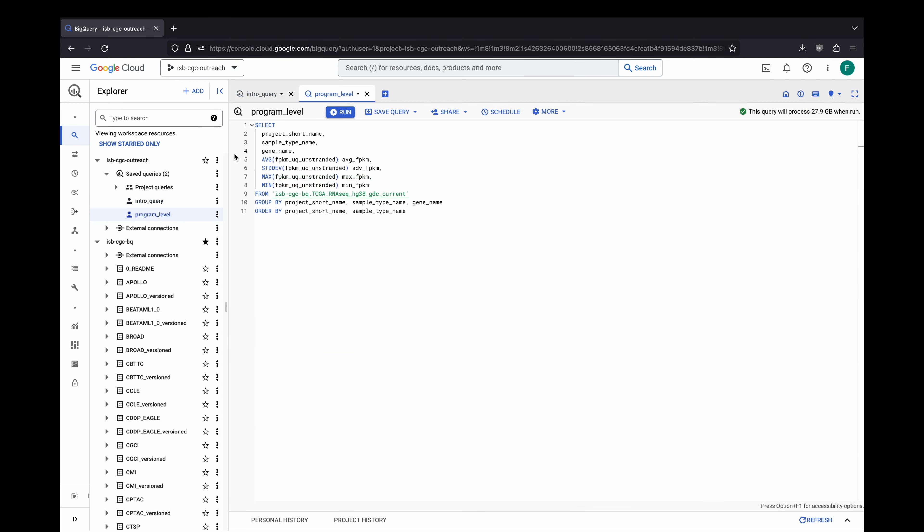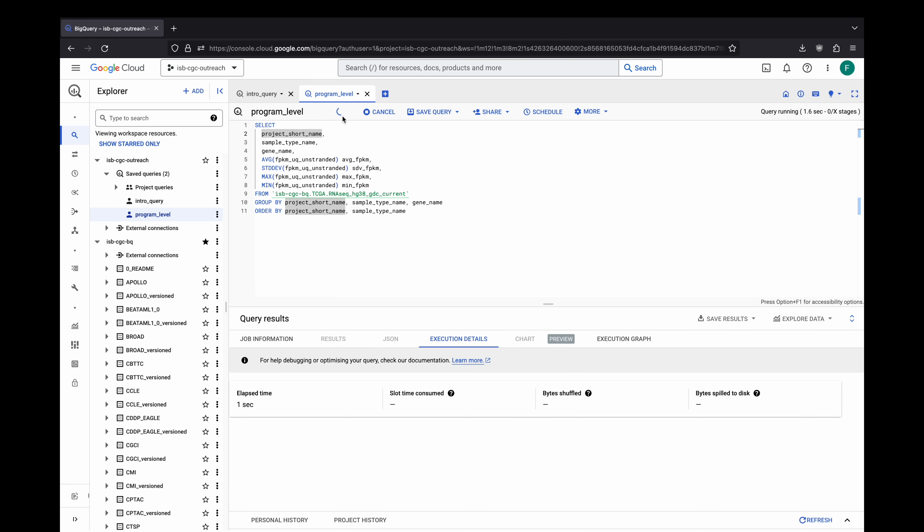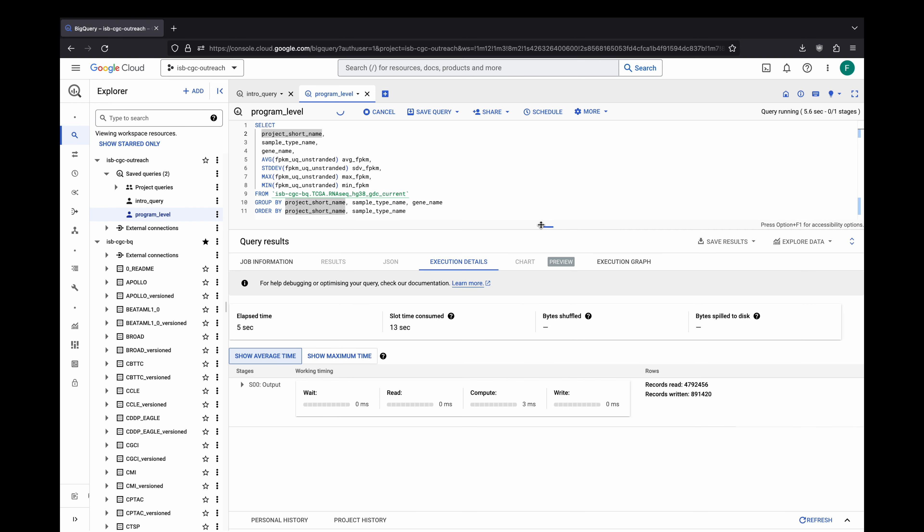We can even calculate summary-level statistics for the gene expression of all 60,000 annotated genetic elements for all cases across all projects in a GDC program in seconds. In this query, we calculate the average, standard deviation, maximum, and minimum FPKM expression values in each type of sample for each project in TCGA. The query, processing nearly 700 million rows, completes in about 15 seconds.